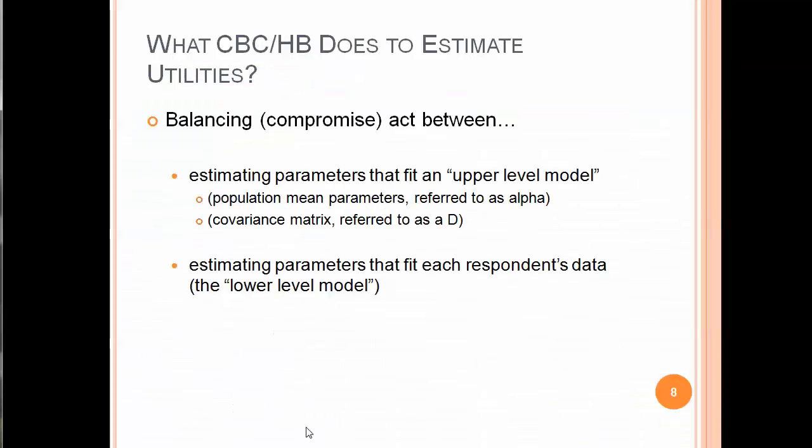What does CBC-HB do to estimate utilities? It does this balancing or compromise act between an upper level of the hierarchy and a lower level of the hierarchy. That's why we refer to it as hierarchical Bayes. We estimate parameters that fit an upper level model or an average model across the respondents. To do that, we're estimating population mean parameters, referred to as the alpha vector, and we also estimate at the aggregate or at the population level a covariance matrix, referred to as matrix D. At the lower level of the hierarchy, we're estimating parameters or utilities or betas that fit each respondent's data well. Hierarchical Bayes essentially creates a balancing act or a compromise act so that it gets good fit for the population parameters while also getting good fit for the individual level parameters.